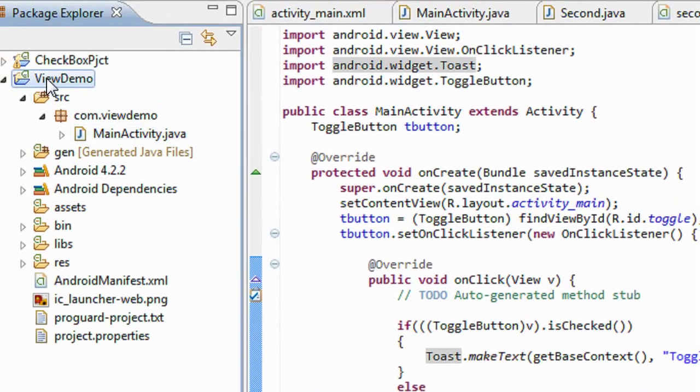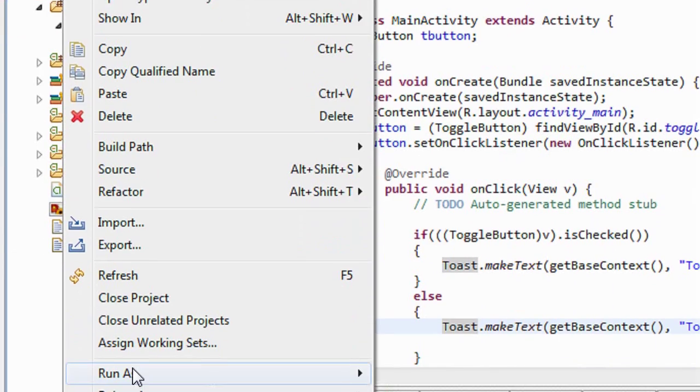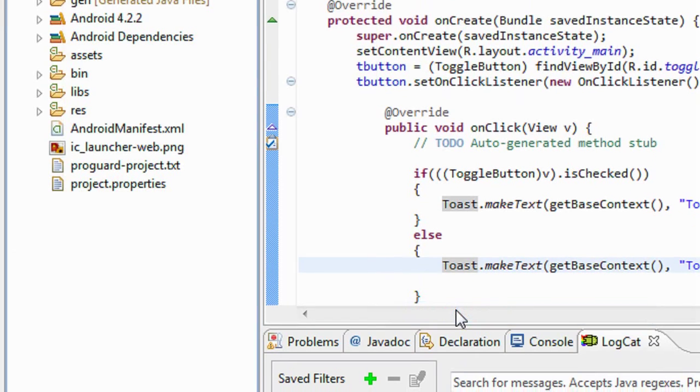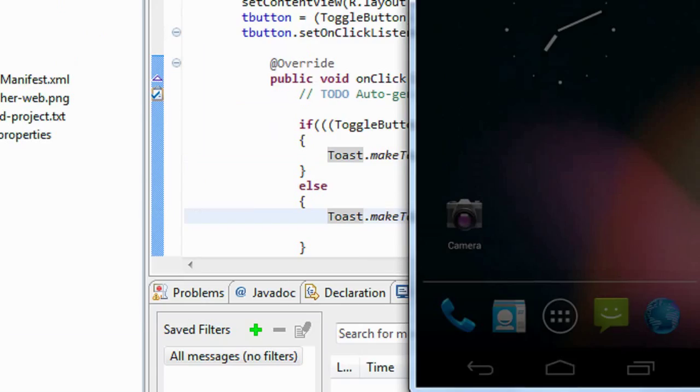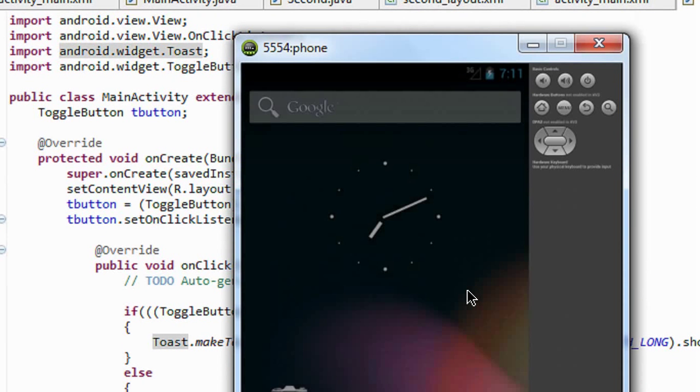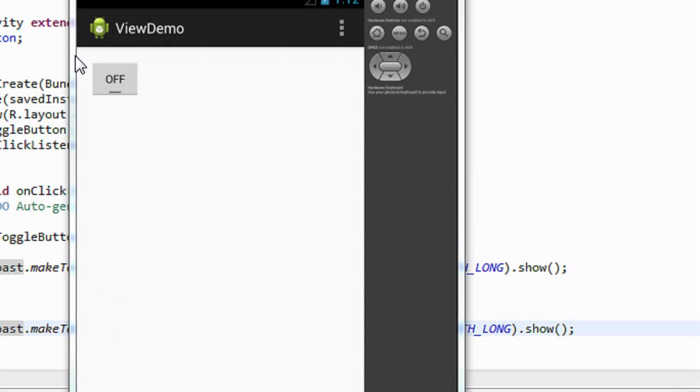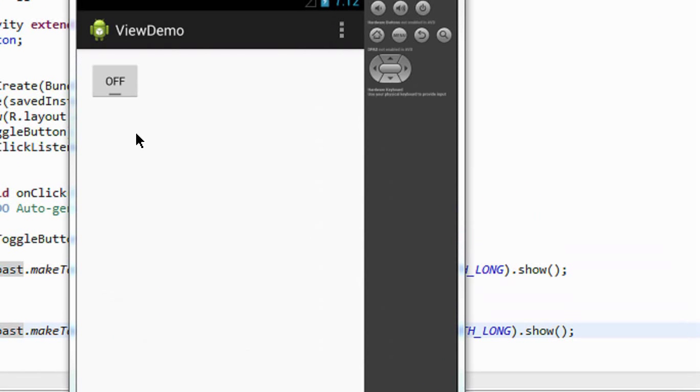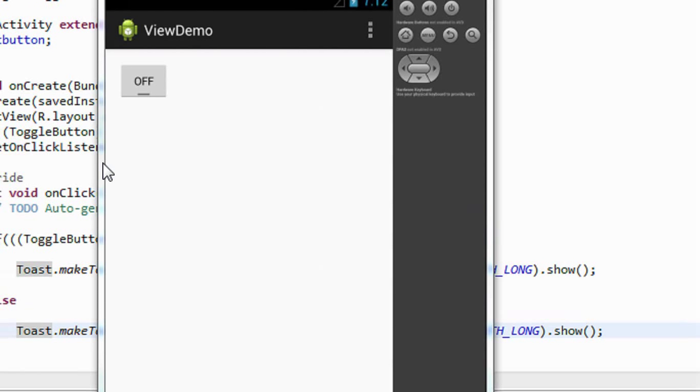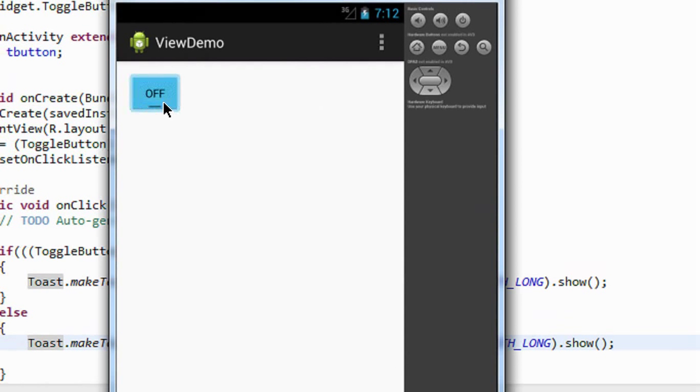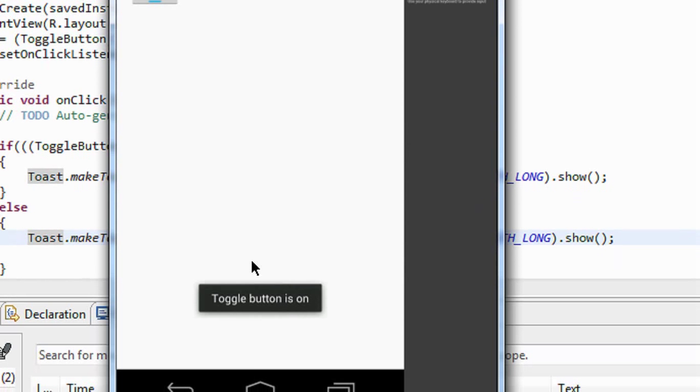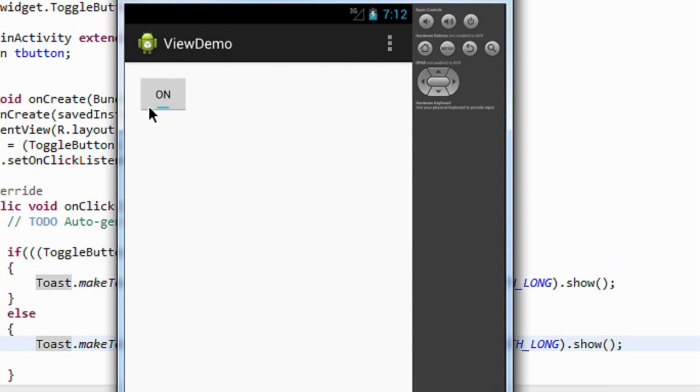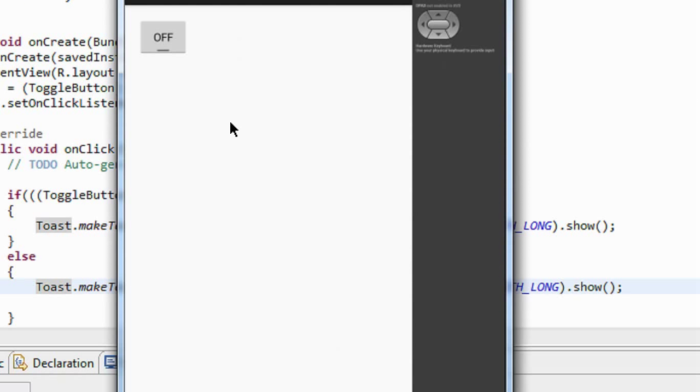Okay, now here you can see that the project is open up on the emulator. You can see that the button is in off state, that means the default status of a toggle button is off state. I just click the button, here is the Toast: toggle button is on. Again I click the button, toggle button is off. Okay guys, this is how we use a toggle button in an Android application project.